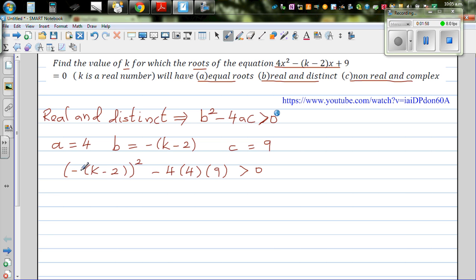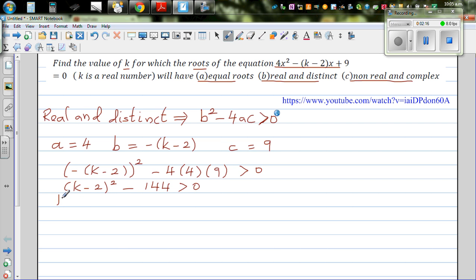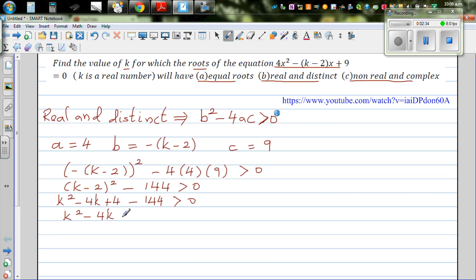As roots are real and distinct, let's put this back in the equation. So it's minus k minus 2, the whole squared, minus 4 times a which is 4, times 9, is greater than zero. This is a negative squared, so this will become positive. So this is k minus 2, the whole squared, minus 16 times 9 which is 144, is greater than zero. Let's expand this out. So this is k squared minus 4k plus 4 minus 144, which is k squared minus 4k minus 140, is greater than zero.